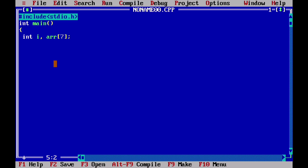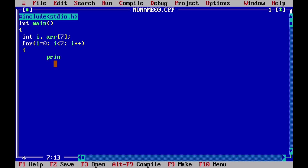Now we write a for loop: for i equal to 0, i less than 7, i plus plus, then open bracket. Inside the loop we are going to take input, so we write printf, and inside the brackets with double inverted commas we write "Enter element" followed by percentage d, which means output the element number — for example, Enter element 1.